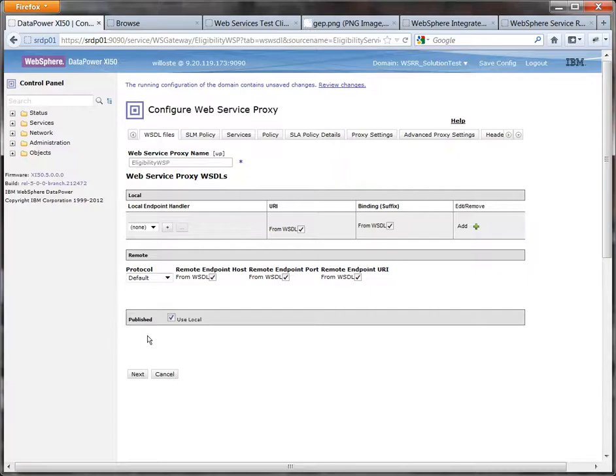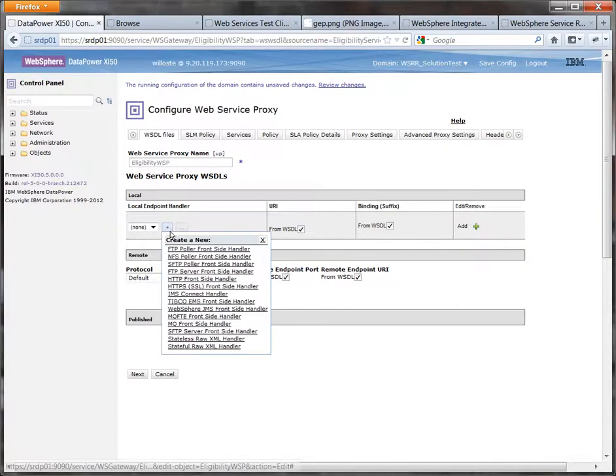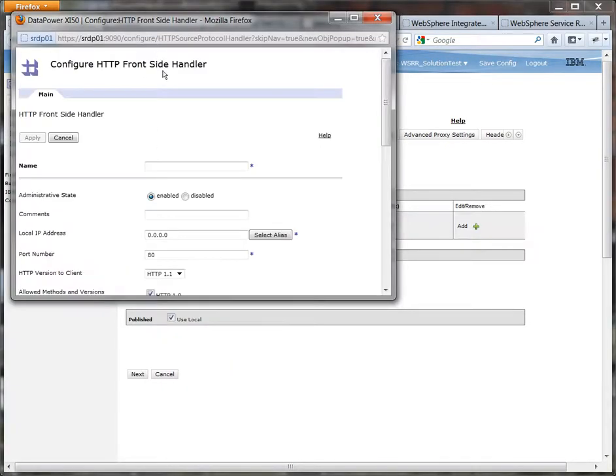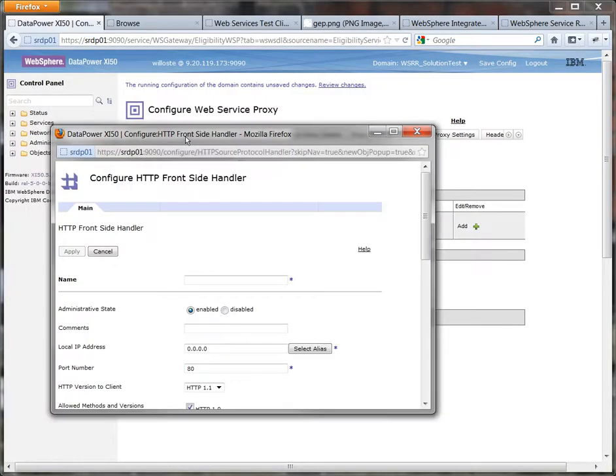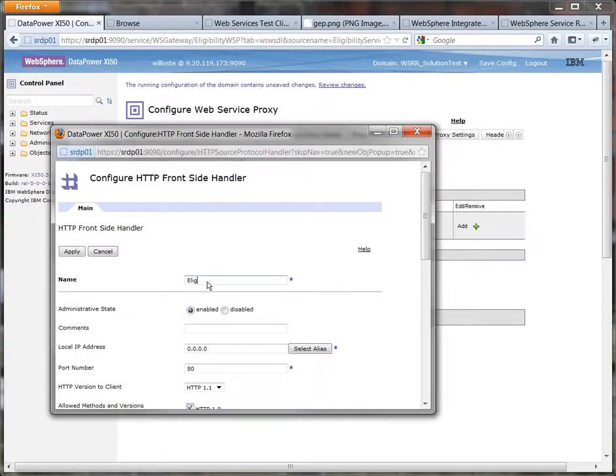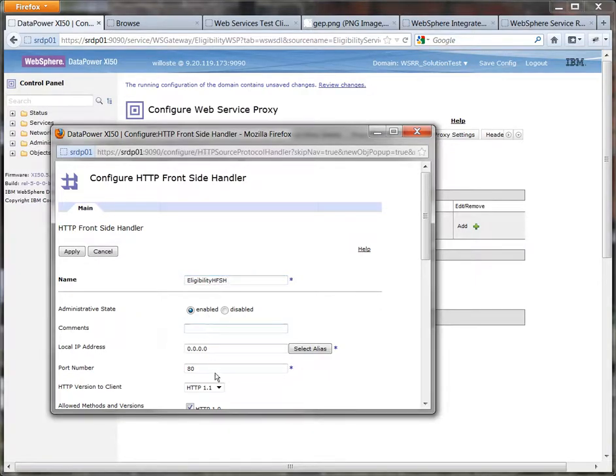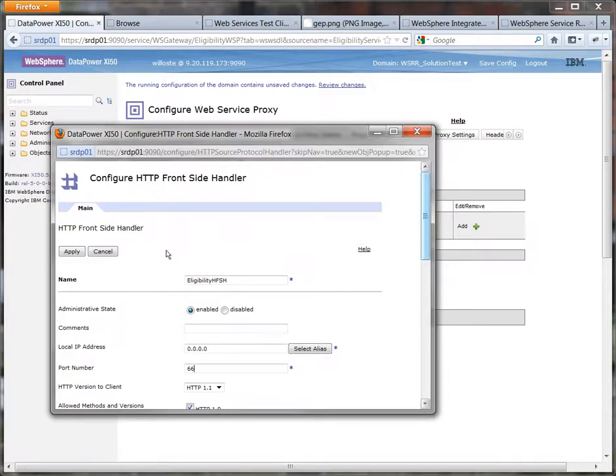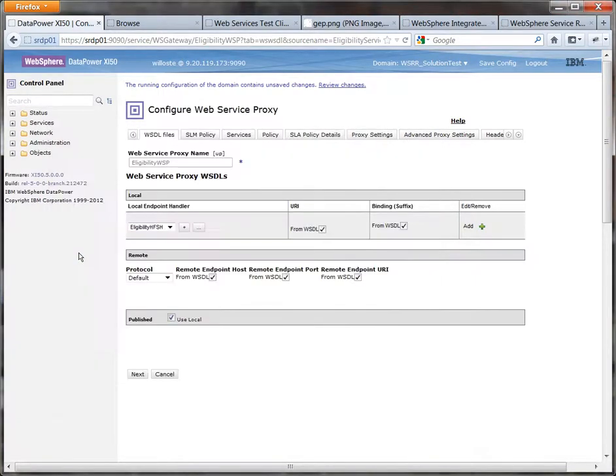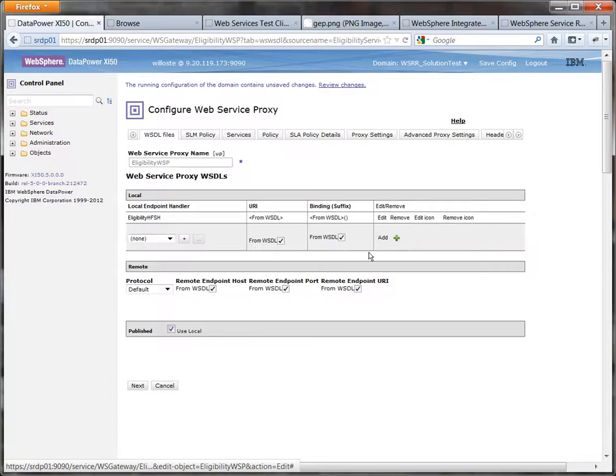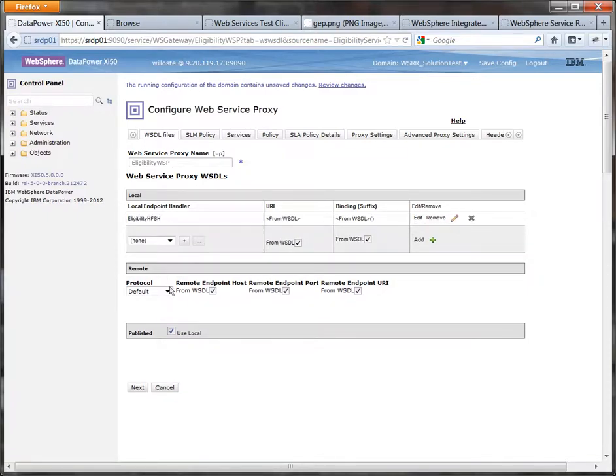All other options you can leave as default. We need to create ourselves a local endpoint handler which will be an HTTP frontside handler. This is the thing that allows an HTTP connection to be used to get into the web service proxy. Again give it a name and pick a port number in this case I know 66 is free so I'm going to stick with that. Everything else I can leave as is the default. And it's important you actually press add otherwise it doesn't actually get added in there and you'll get an error when you press next.